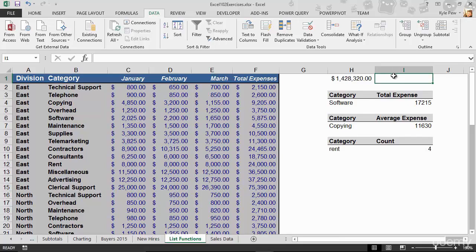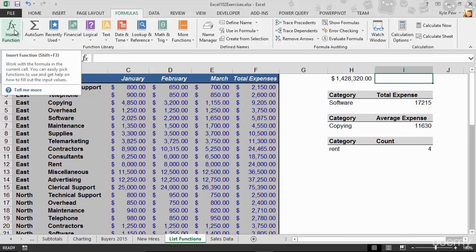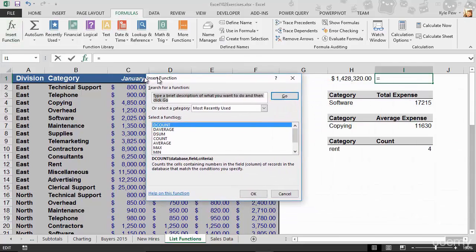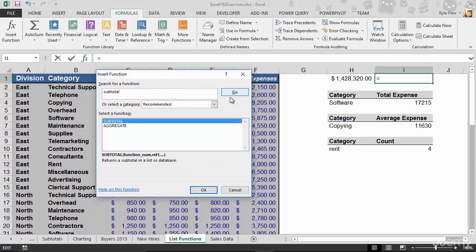So I'm inside of I1. I'll go up to my formulas tab. I'm going to go to insert function and I'm going to find the subtotal function. I'll type subtotal in. I'm going to hit go. There's subtotal. So returns a subtotal in a list or a database. Okay. That's not very descriptive, but great. All right. I'm going to hit OK.